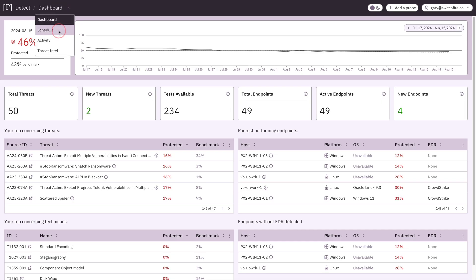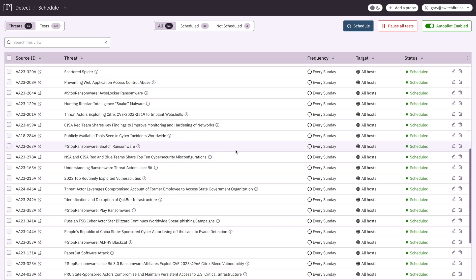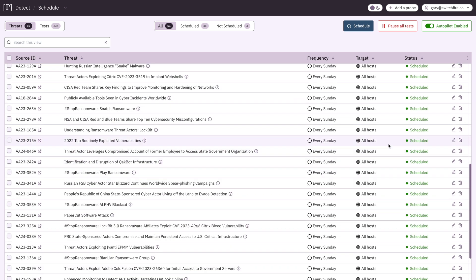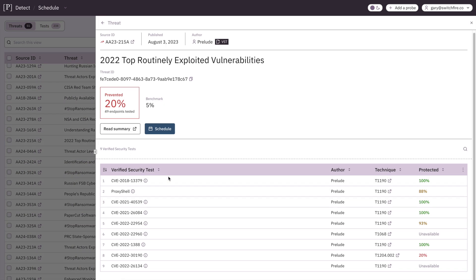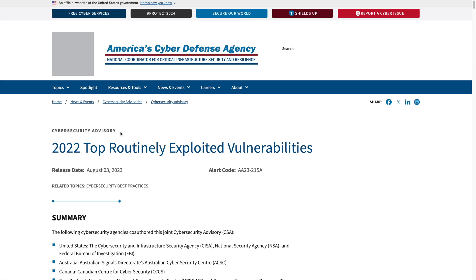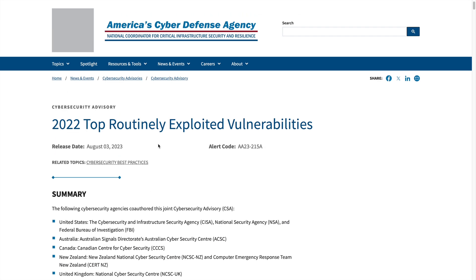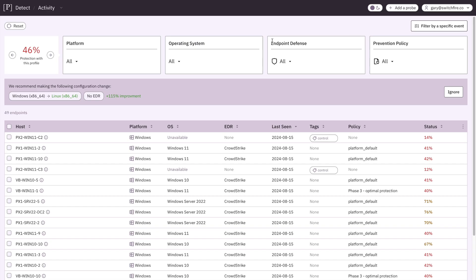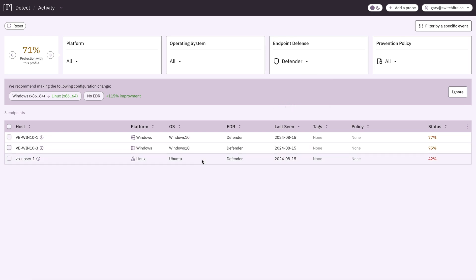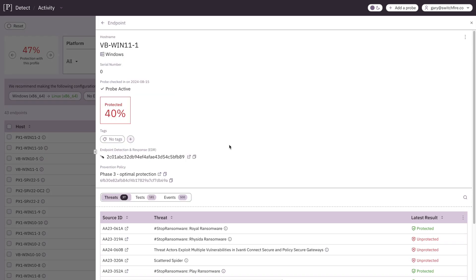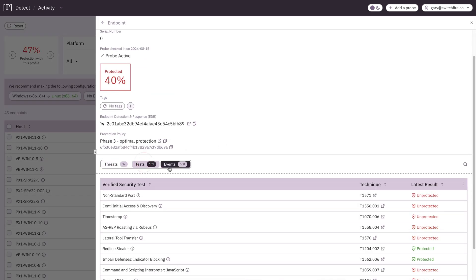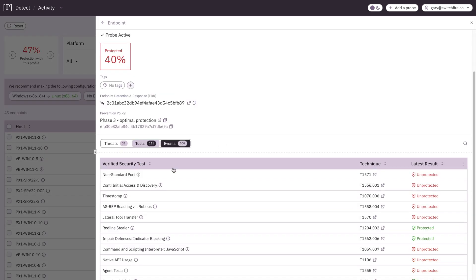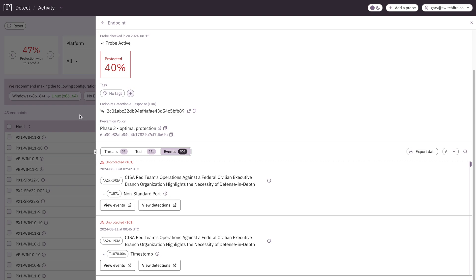And we can jump in here and we can look at the schedule and see when everything is running and how many hosts it's running across. If we click into these, we can see all the individual tests. We can read a summary of what it is. It links you back to the original report. And here in the activity window, we can look by endpoint defense type. So if you want to see defender endpoints, here they are. CrowdStrike, there they are. And you can click into these and learn more about the threats, the tests and the events that are going on on this machine.